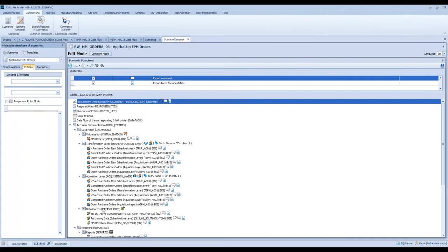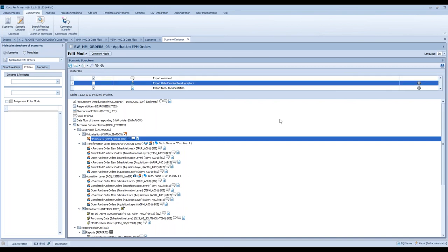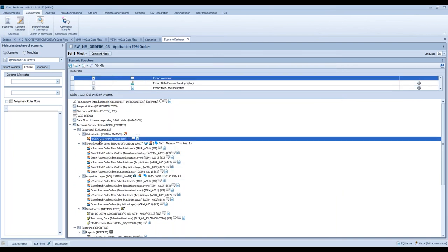Now you have the possibility to set some special settings for each info provider. For each info provider, you can decide whether you like to create a graphical data flow during the export. You can, for example, say 'please show also the data flow layers', 'show also the comments of the transformations', and also 'insert the results of a lookup analysis'. You can decide this for each info provider in your scenario.